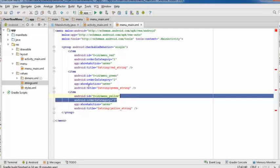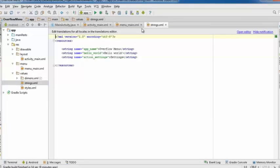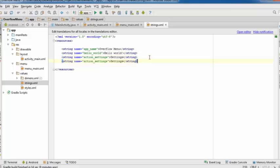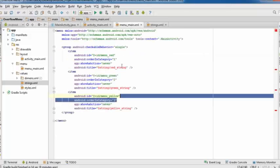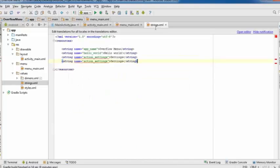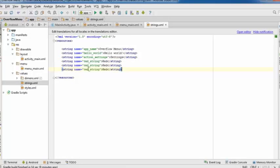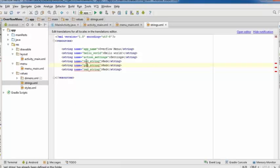Before writing code, fix the string errors. Open your strings file and add string resources: name 'red' with value 'Red', 'green' with value 'Green', and 'yellow' with value 'Yellow'. These are the references used in the menu XML and will be the text that appears on the menu items.